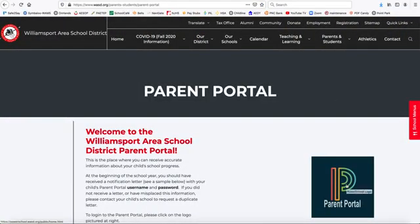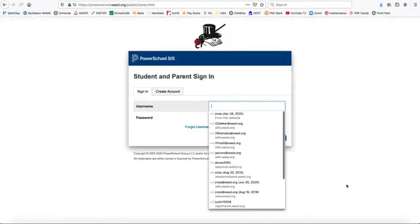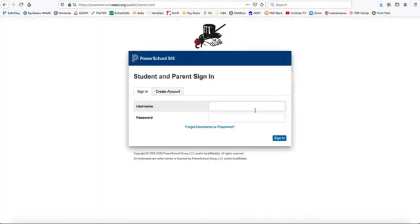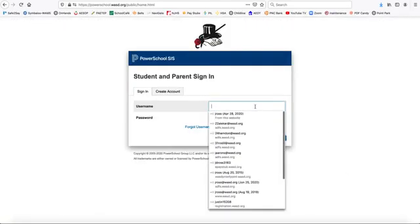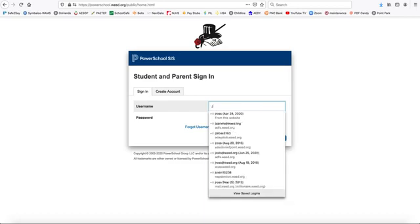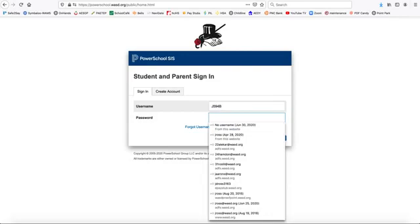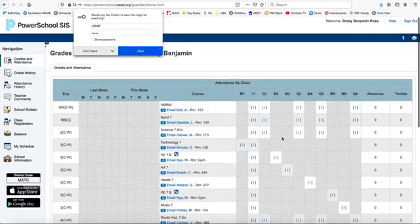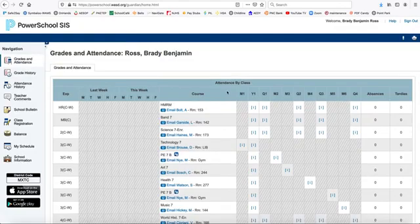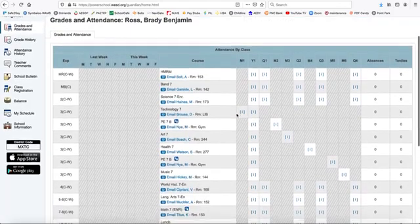At the site, all you do is enter your unique username and then your unique password. Click sign in.